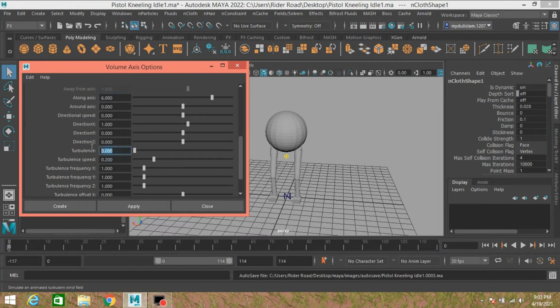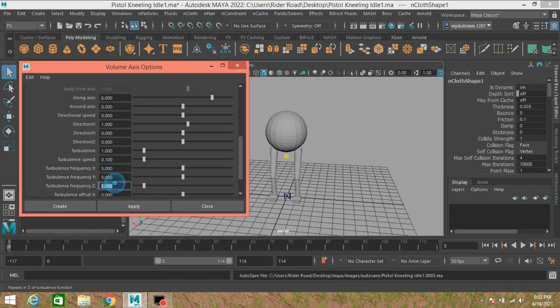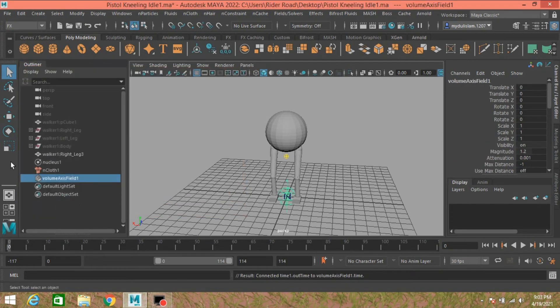Turbulence, type here 1. Turbulence Speed, type here 0.1. And Turbulence Frequency: X 5, Y 5, and also Z 5. Click Create. This will create a volume axis.